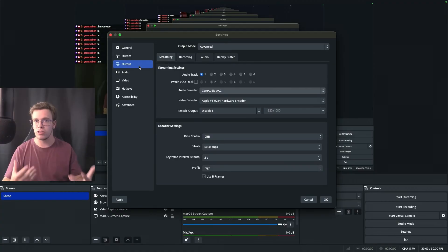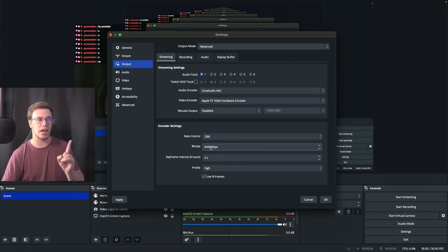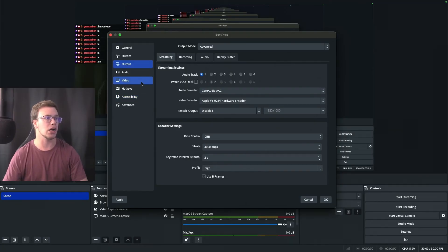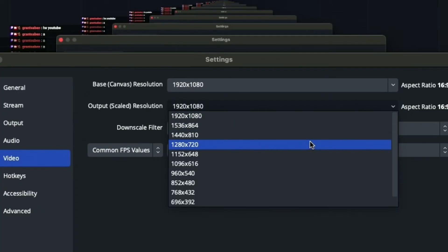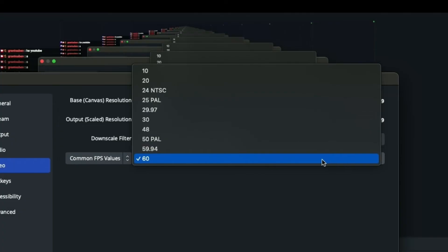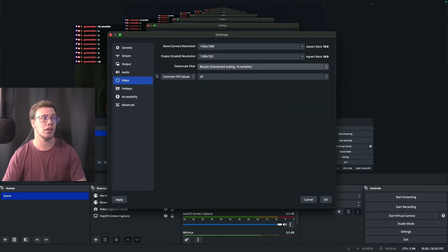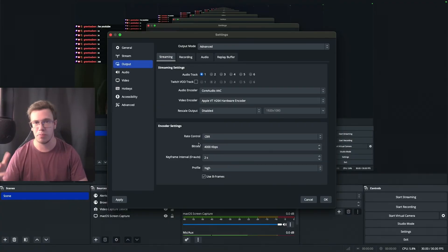If your upload speed is less than 6 Mbps, here are lower-end settings. Keep the same encoder but drop the bitrate to 4,000 or 3,500. In Video settings, keep the base canvas at 1920x1080 but change the output canvas to 720p. If you're not an affiliate on Twitch I'd recommend 720p anyway since Twitch doesn't support 1080p transcoding for non-affiliates. If you're still struggling, drop FPS to 30. For a crisp 720p stream, bump the bitrate to 4,500 if you can, or 3,500 as a minimum.